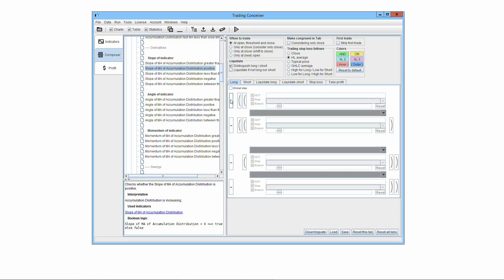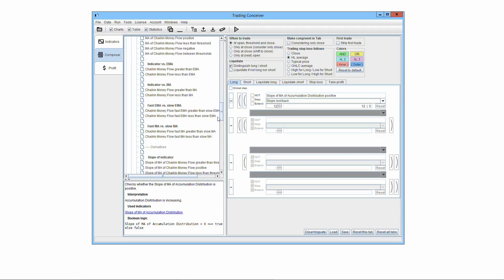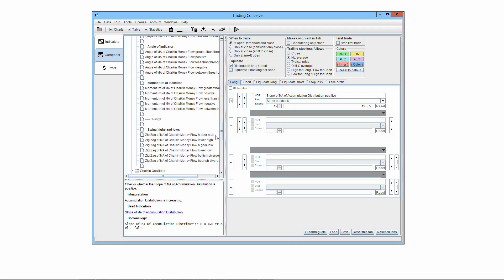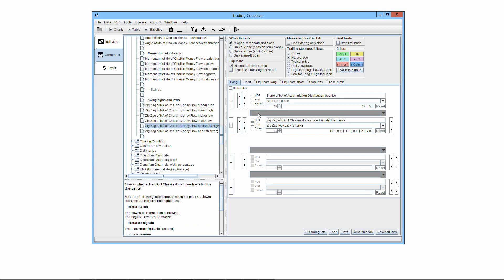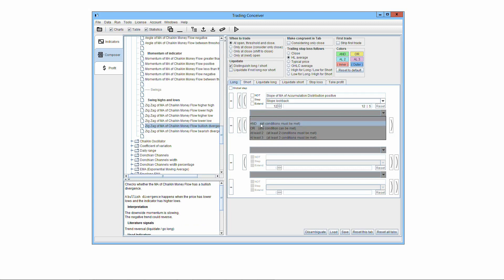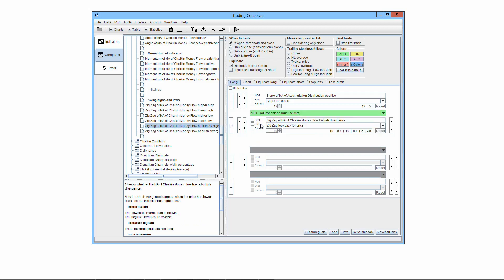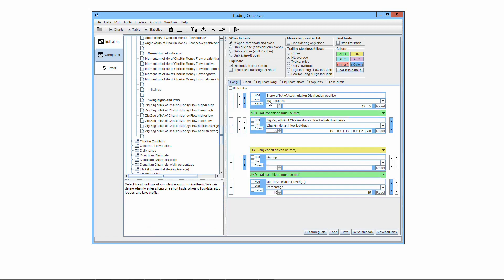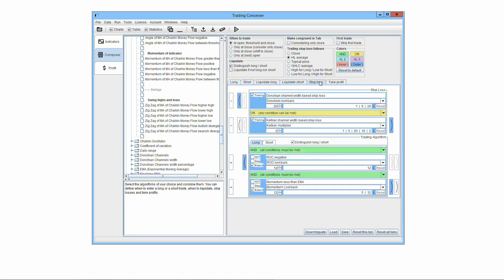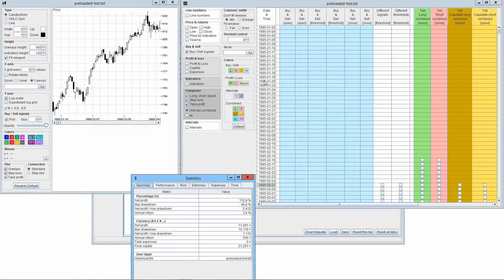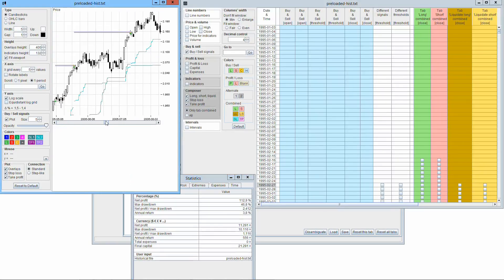The workflow for building your own trading system is the following. Select the elementary trading systems of your interest already defined in TradingConceiver. Combine them in order to make a more complex logic. Repeat the previous steps for defining when to go long, when to go short, when to liquidate for stop-loss and take-profit orders. Run the simulation and watch the results.